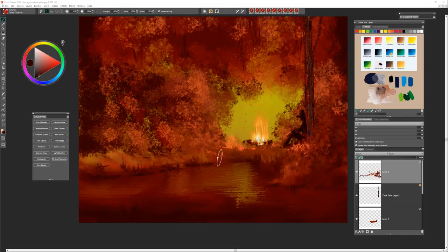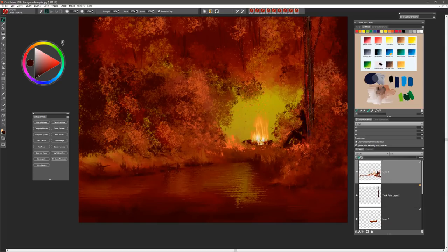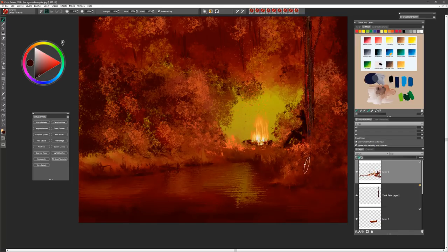Along the edges of the water I've used a brush called Dried Grasses. You can just use that in kind of an up and down motion to create the look of some grasses along the edge of the water.